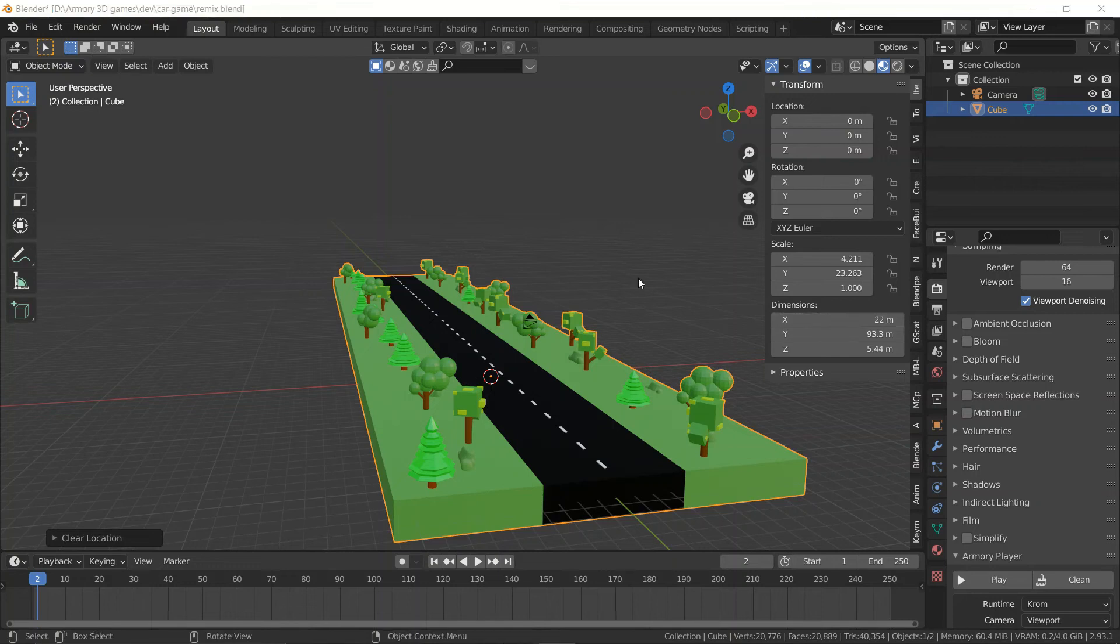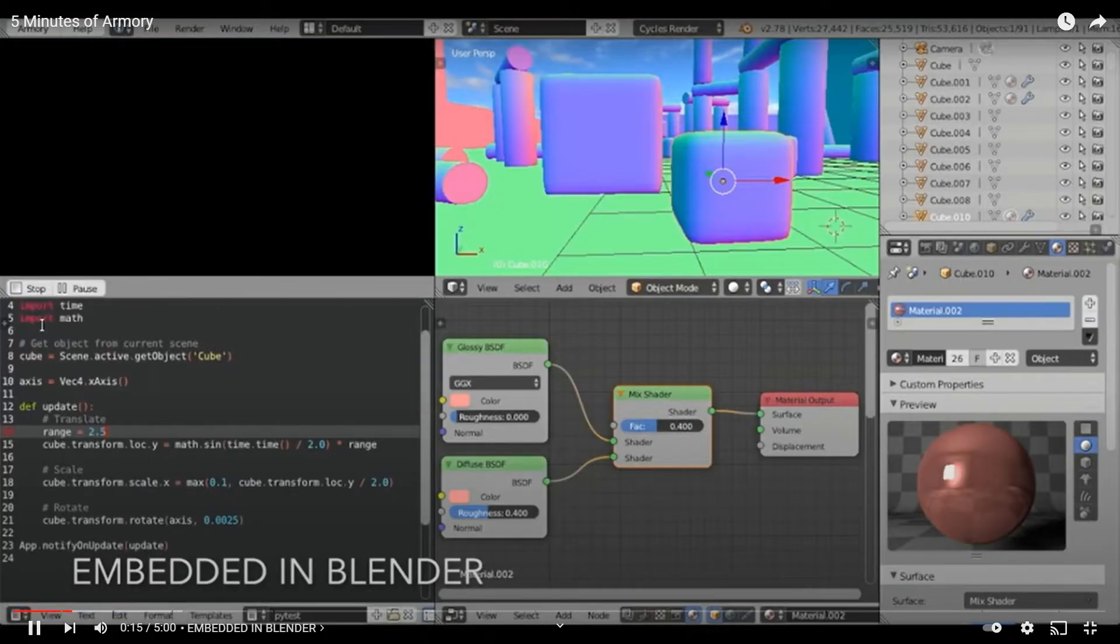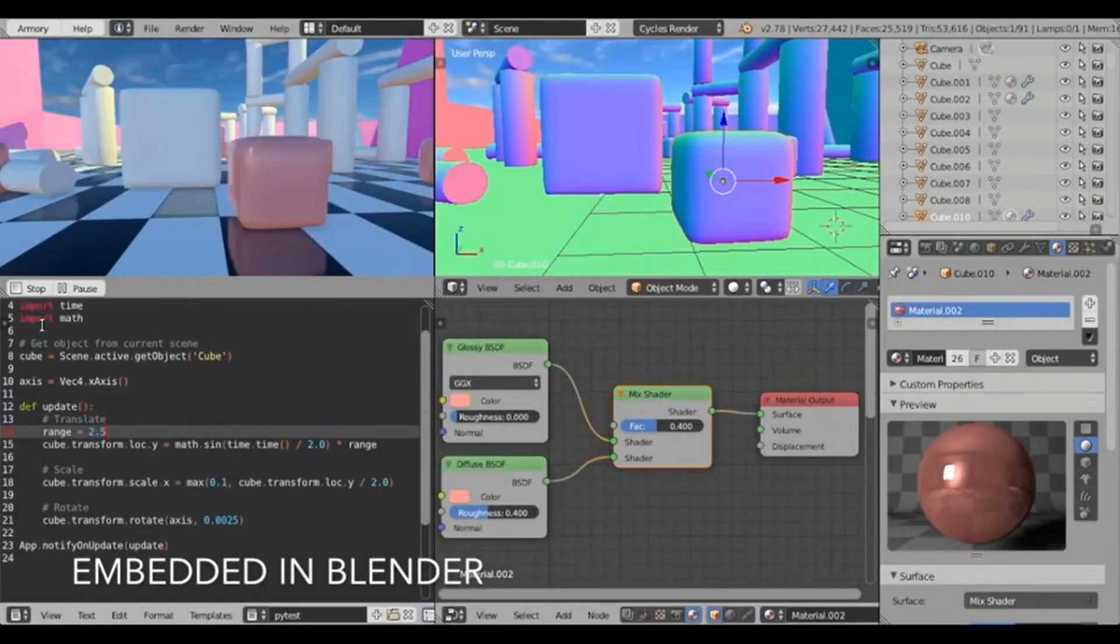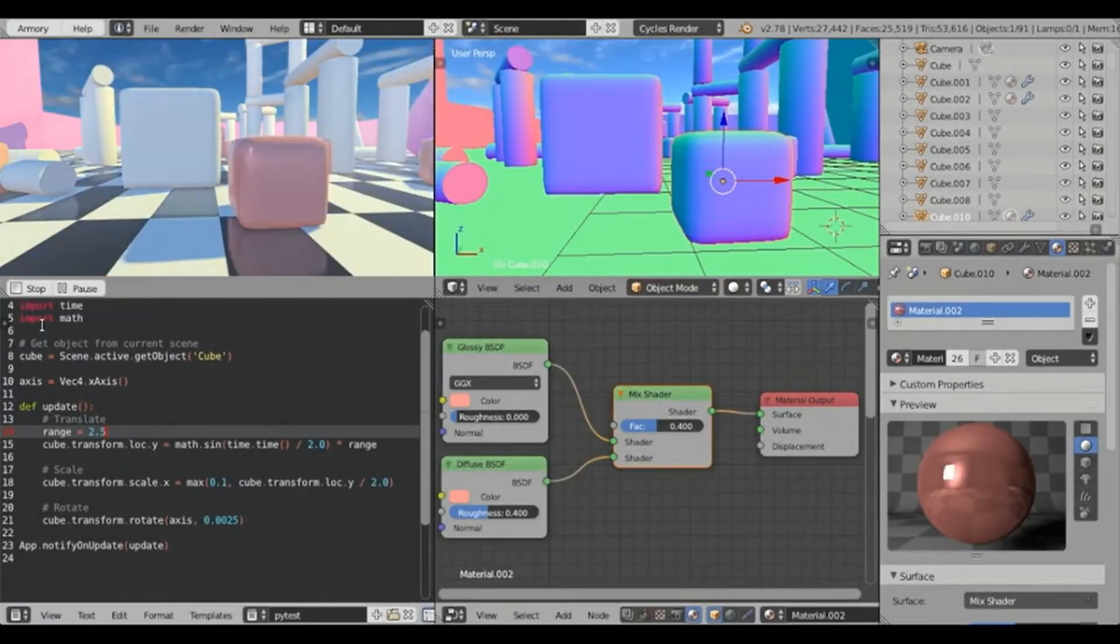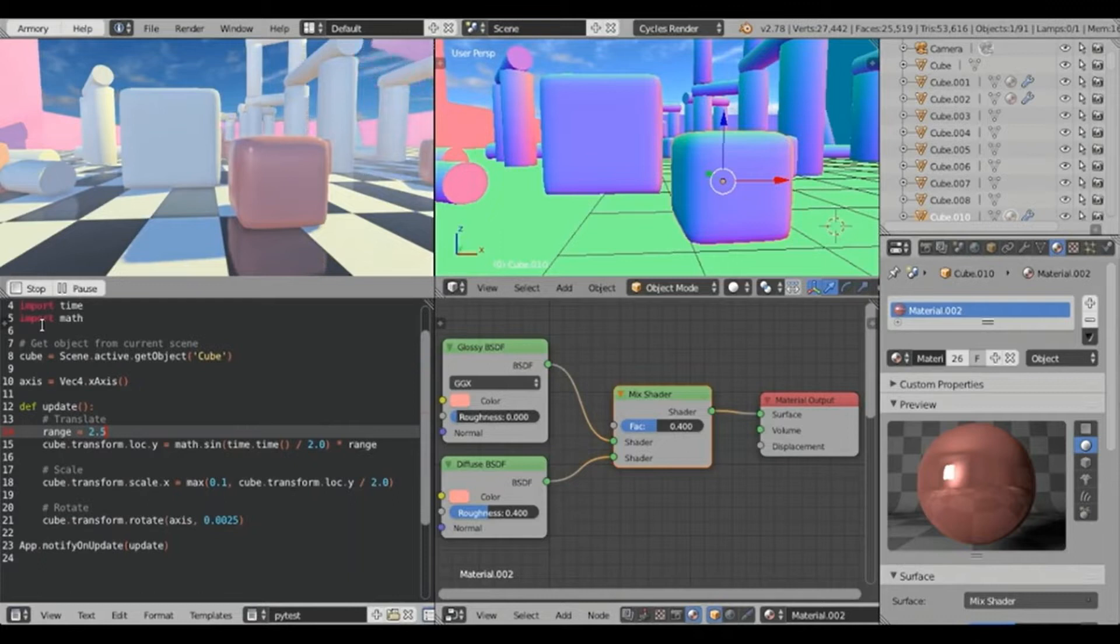When Armory 3D was developed to support Blender 2.79, there were two features that really attracted new users. One was embedded rendering, allowing you to preview your game directly in the window, similar to UPBGE.